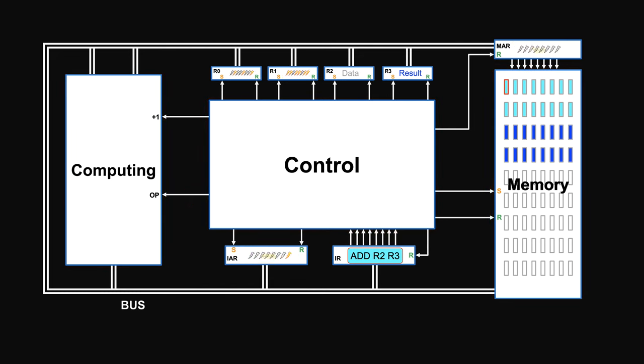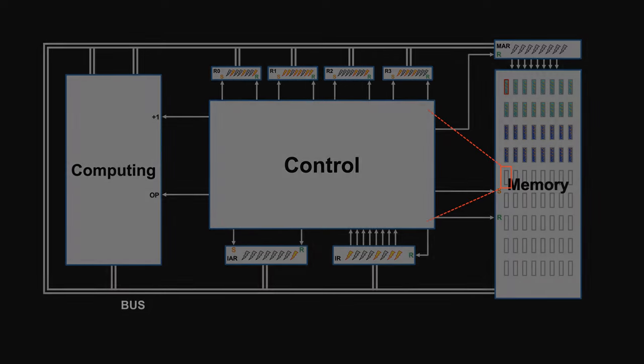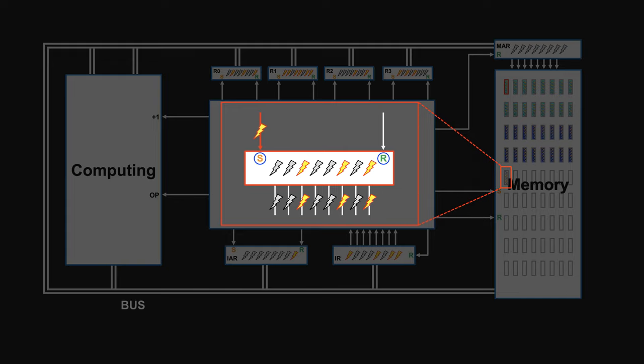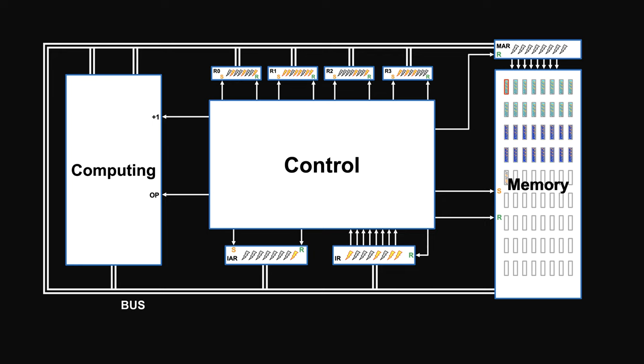Addresses, instructions, numbers are all electricity sitting in memory units. They are controlled by two switches. One can be turned on by electricity to let electricity in. One can be turned on to let electricity out. So now to do things, control unit only needs to supply electricity. That's the signal.